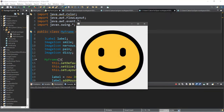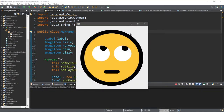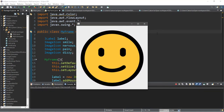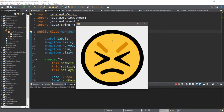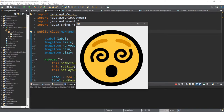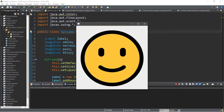Hey, how's it going everybody? It's your bro here, hope you're doing well. In this video I'm going to teach you guys how the mouse listener interface works in Java, so sit back, relax, and enjoy the show.